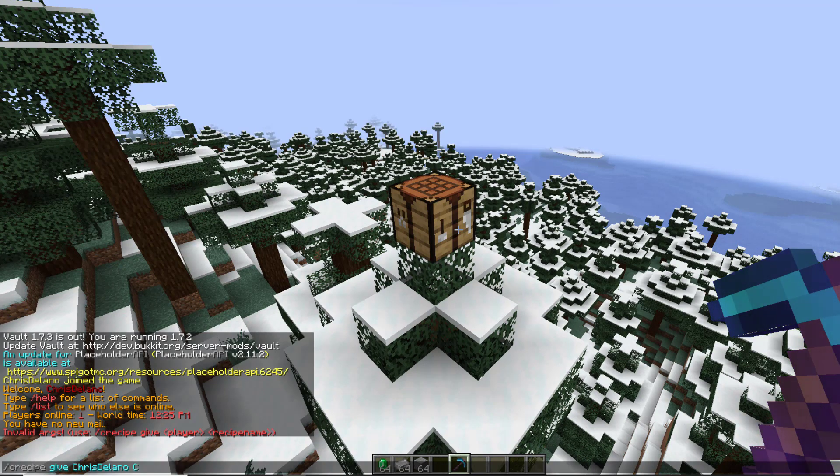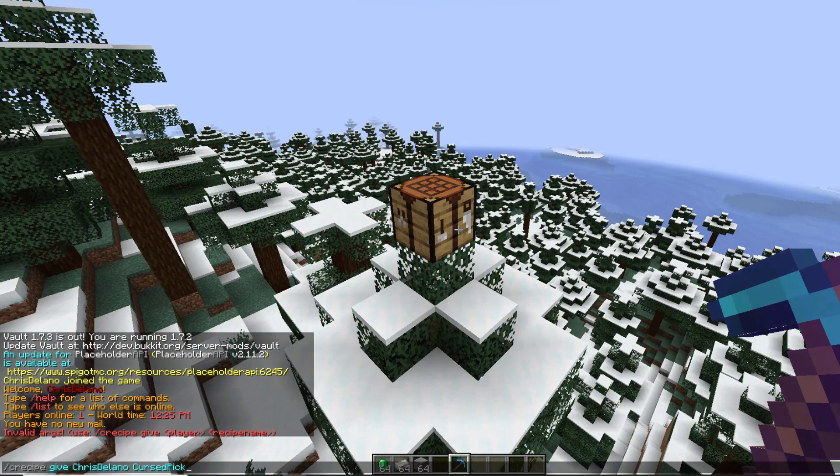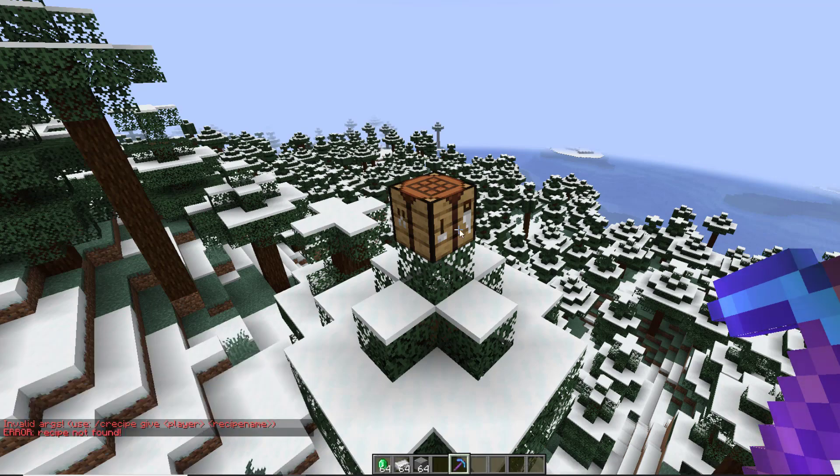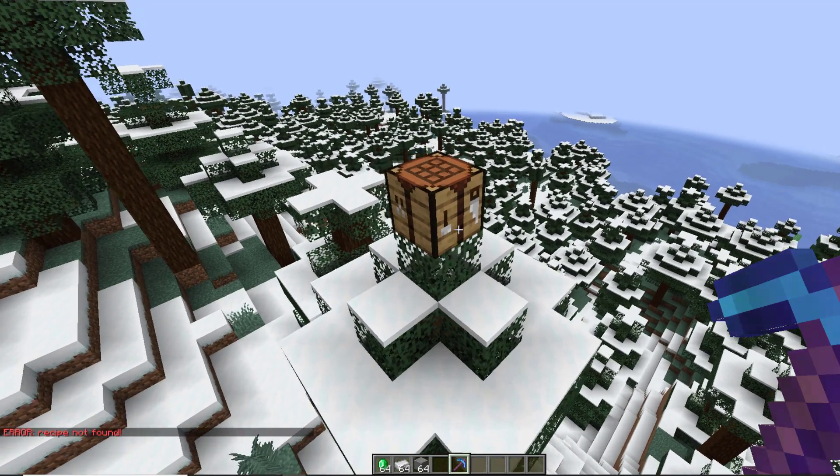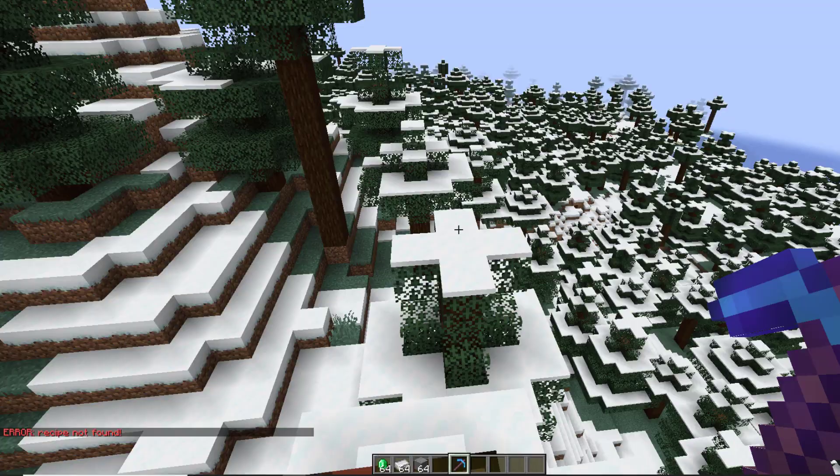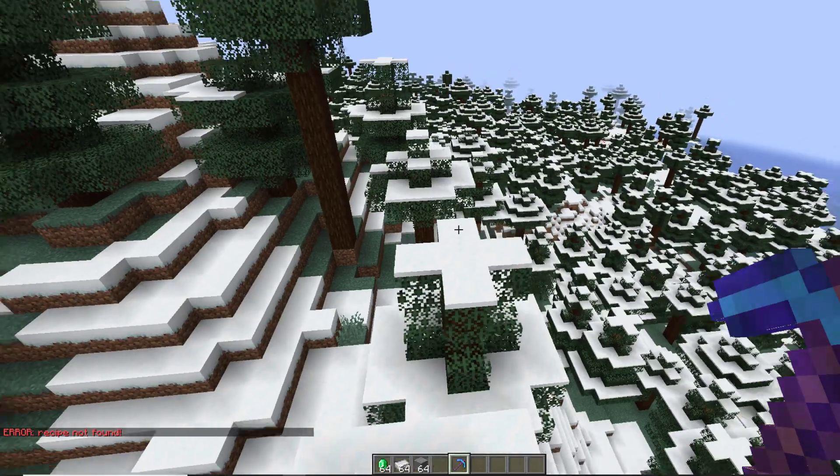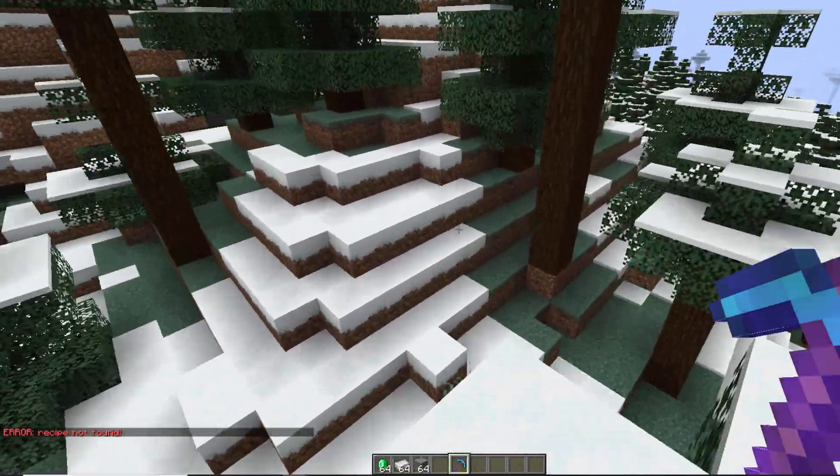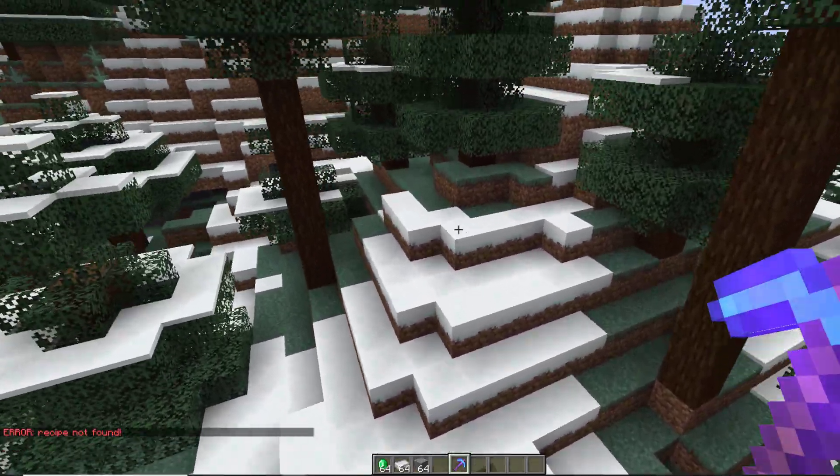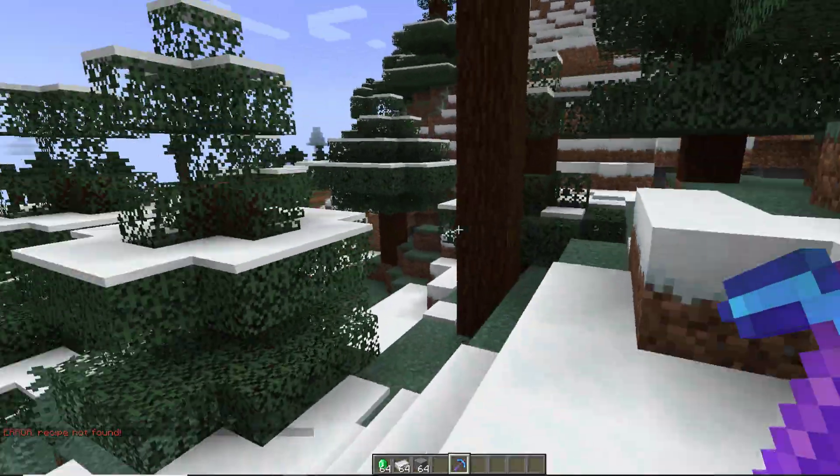Give my name and then the name of the item. Now you'll notice when I do this it doesn't actually work - it says recipe is not found. Now that is the correct name and it should find it, but the reason it doesn't work is because I am using Spigot.